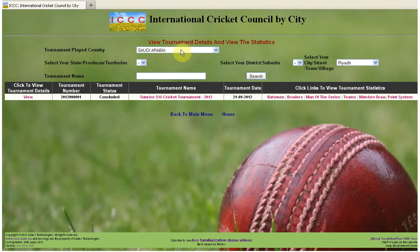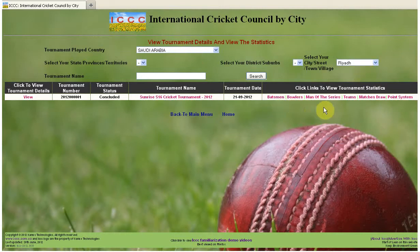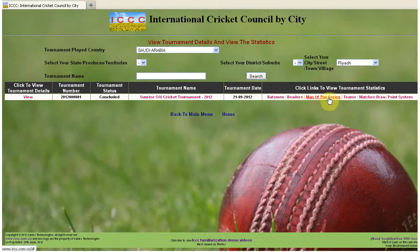Once you enter your criteria — country and city — you will see the tournaments that were conducted in your area. On the right side you can see the statistics, or the tournament statistics, like best batsman, best bowler, man of the series, and so on.